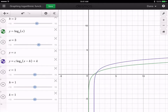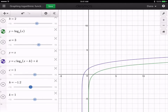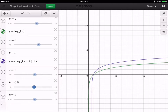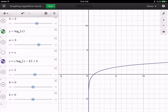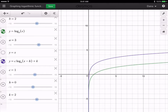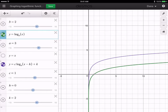Now I'll add a vertical shift by changing k to 2. This takes the green function and adds 2 to every output value, effectively lifting or shifting the graph up two units. Notice the purple graph is raised two units compared to the green parent function.